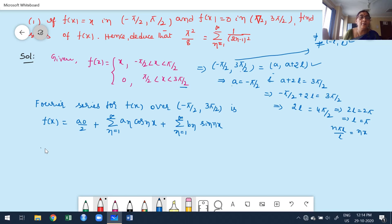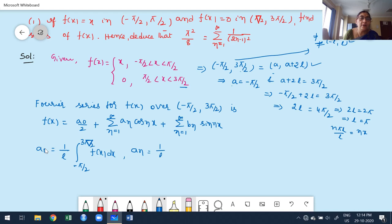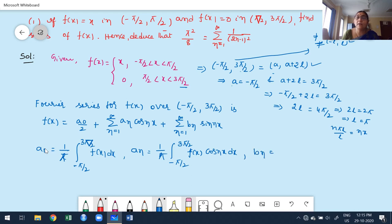The formulas for the coefficients are: A₀ = (1/l) integral from -π/2 to 3π/2 of f(x) dx, which is (1/π) integral from -π/2 to 3π/2 of f(x) dx. Aₙ = (1/π) integral from -π/2 to 3π/2 of f(x) cos(nx) dx. Bₙ = (1/π) integral from -π/2 to 3π/2 of f(x) sin(nx) dx.